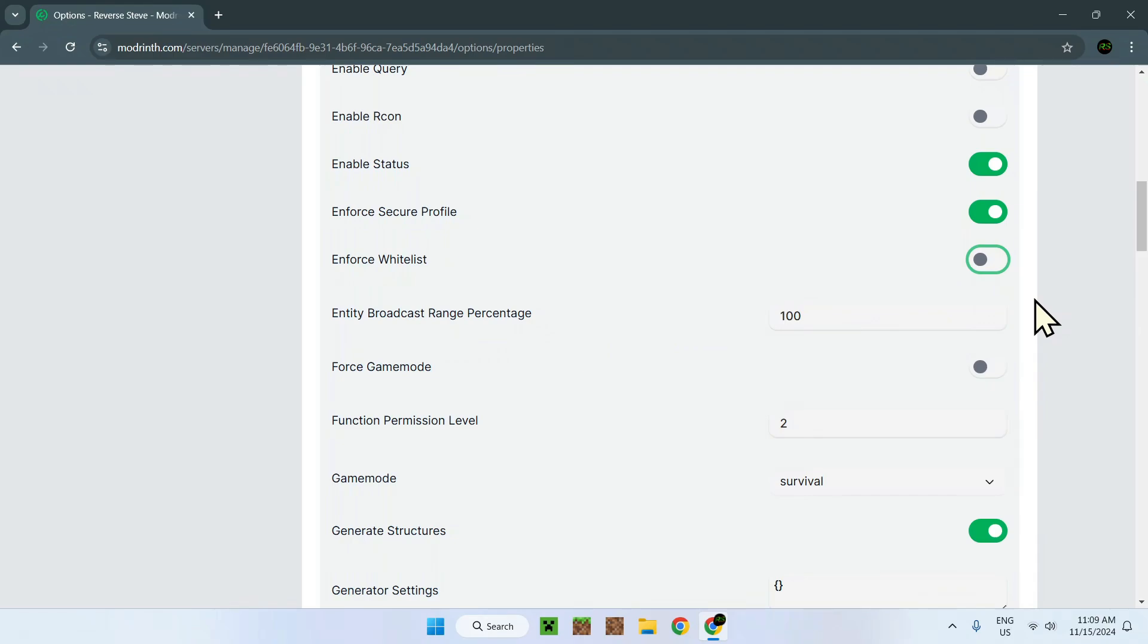Entity broadcast range percentage. This is anything to do with a Minecraft world. How far is an entity. Here we can see 100% of the range, aka the view distance or simulation distance of any player.